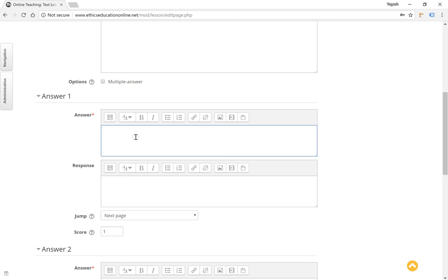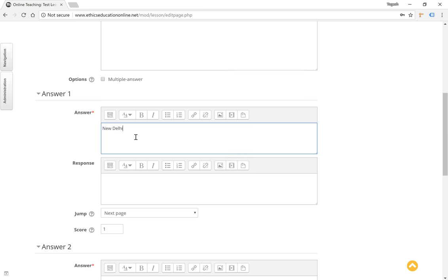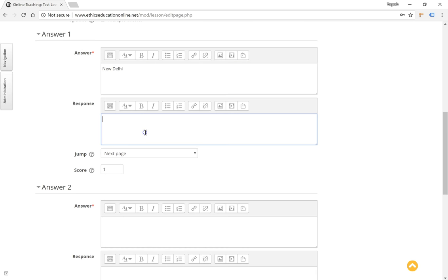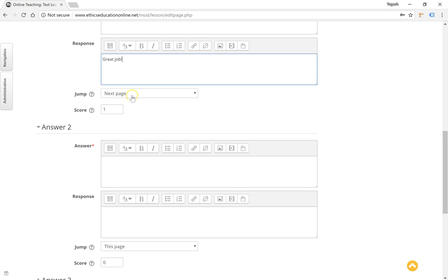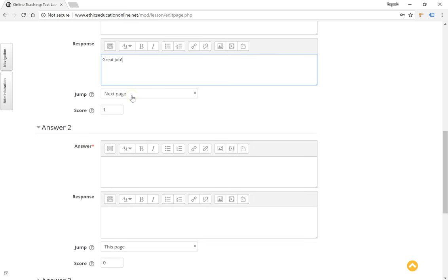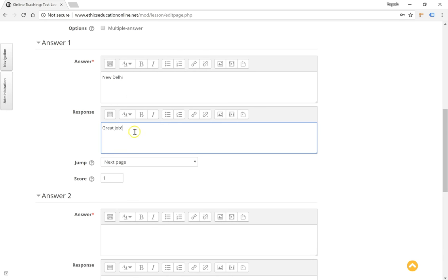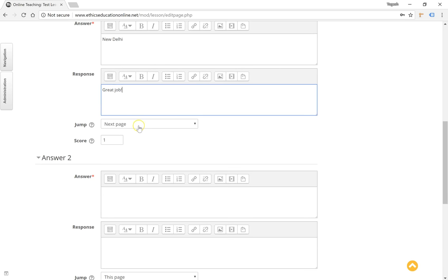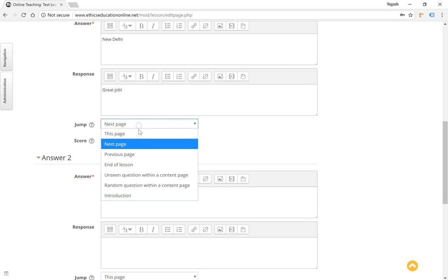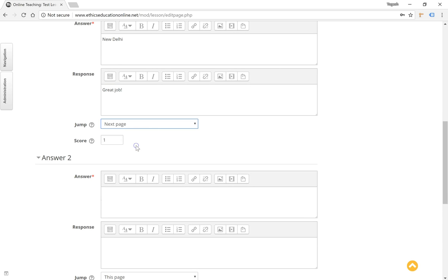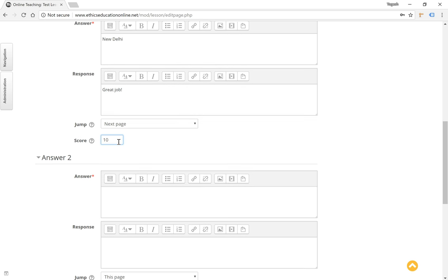Let's give the answer options here. Customized feedback can be given here. Once the correct answer is selected, we will instruct the system to take the user to the next page. We can have a default score of 100 or 50 or 10 or whatever you like here.